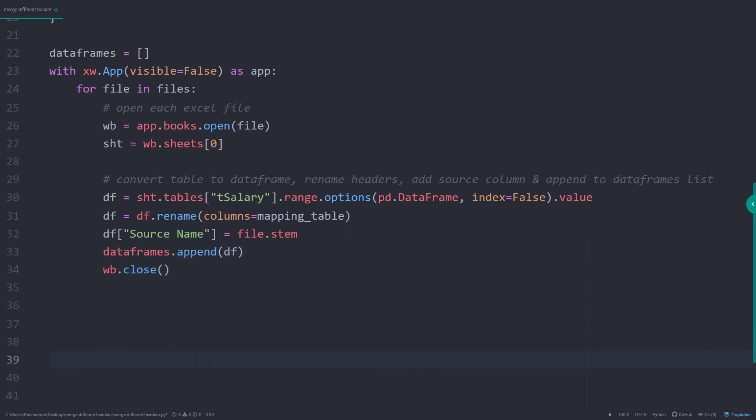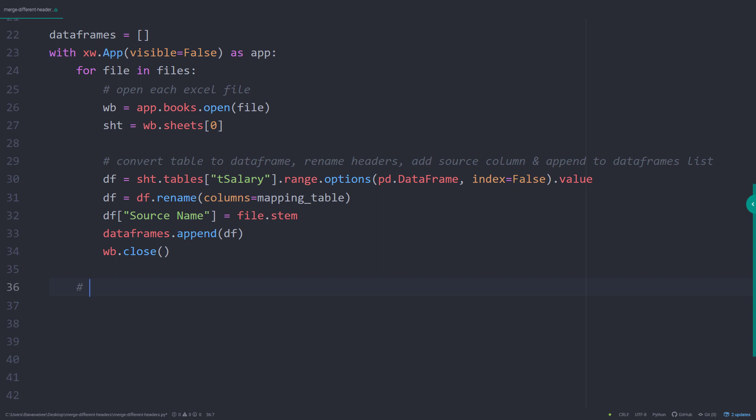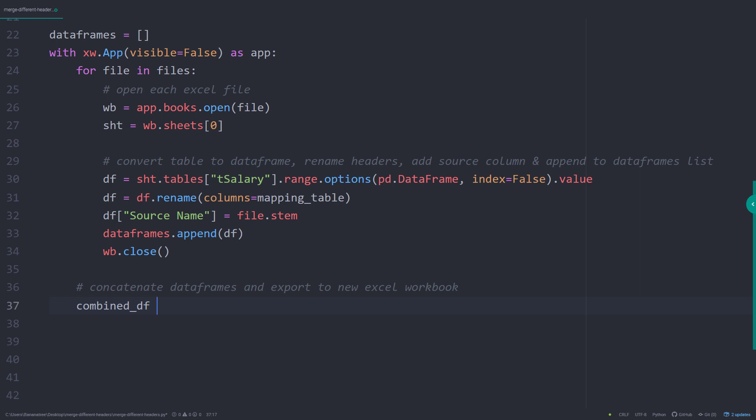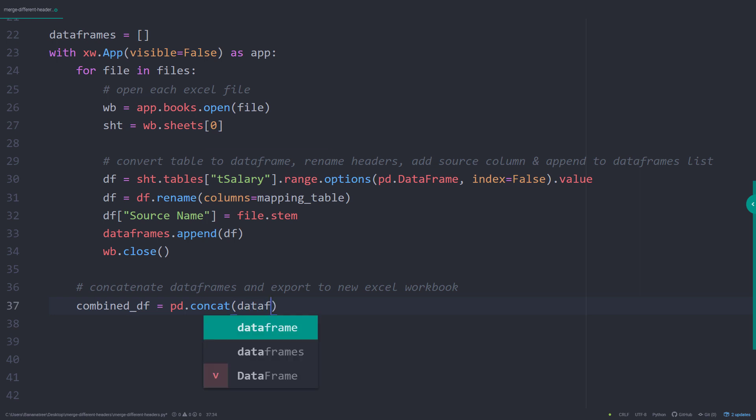I will now merge all single dataframes into one master dataframe. I will call this dataframe combined_df. To join the dataframes, you just need to type pd.concat followed by the list of dataframes.